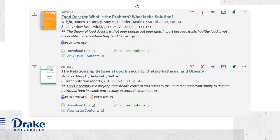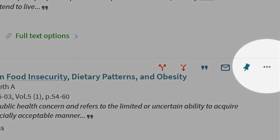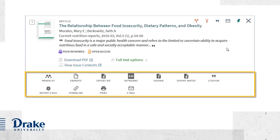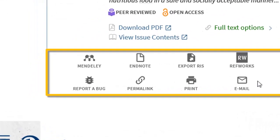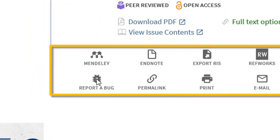When you encounter a problem with a search result, whether it's incorrect information, a problem accessing full text, or something else, just click on the ellipsis — the three dots here — which reveals some additional actions. From the Actions panel, select Report a Bug.